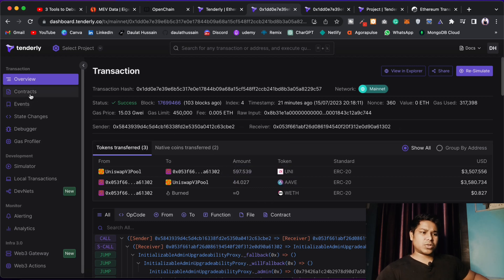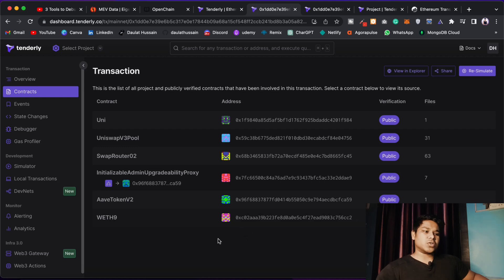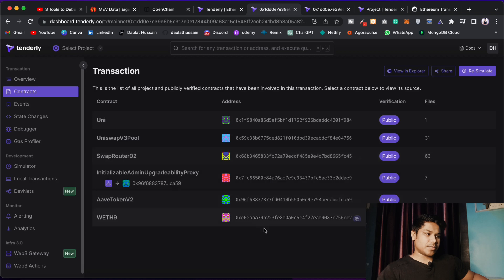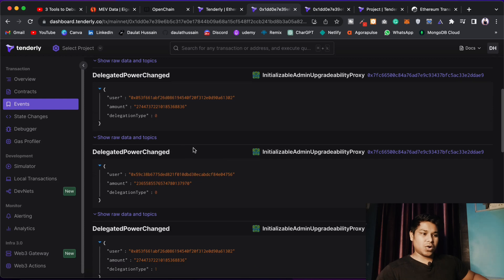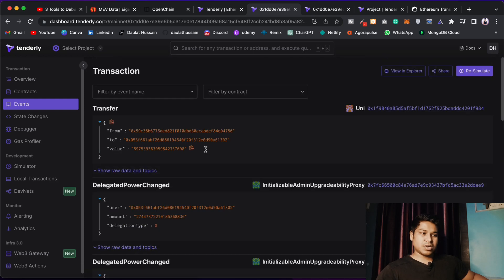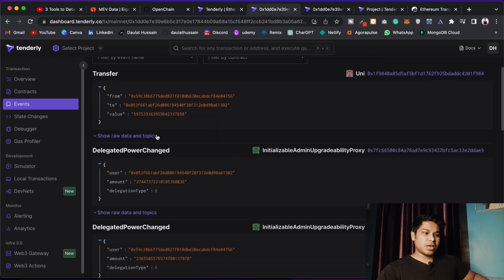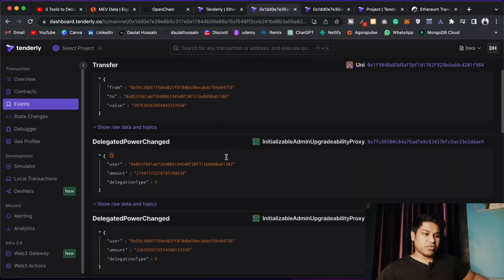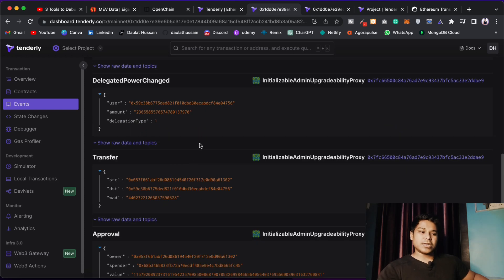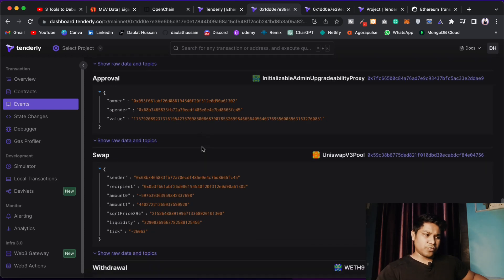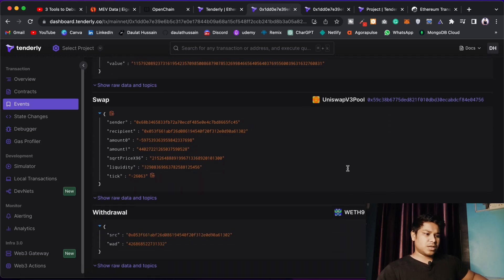If you want to check the contracts, click on the Contracts tab and you'll find all the contracts involved at the time of making this transaction. You can click on the Events tab and see what events got fired when the user called this particular function — transfer events, delegate power change events — tons of events called in a single transaction.